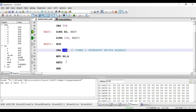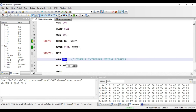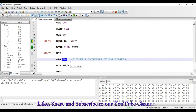That covers the branching and remaining instructions available in 8051. In the next video we will start with a detailed study of the internal peripherals available in 8051. For more information you can log on to the website given in the description of this video.